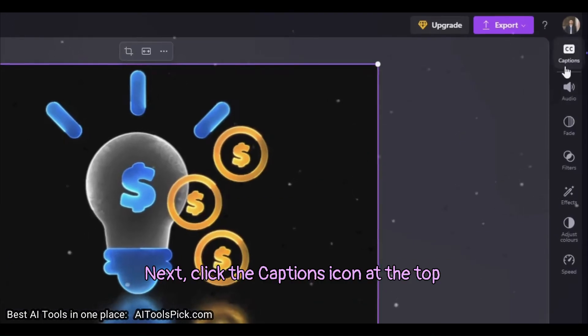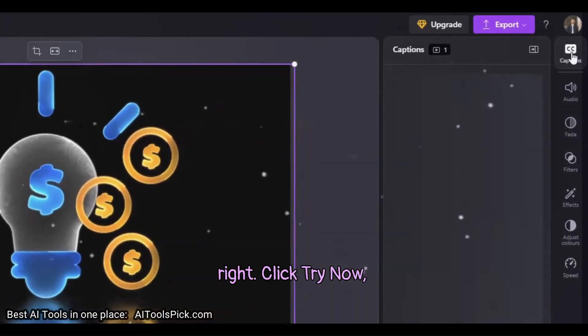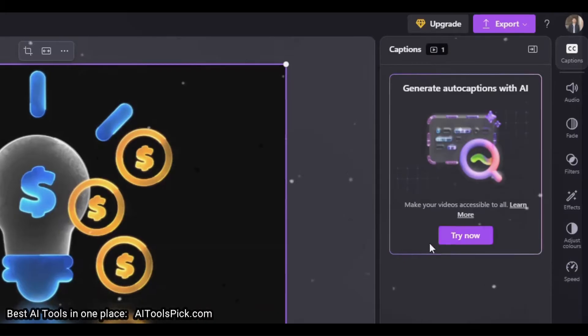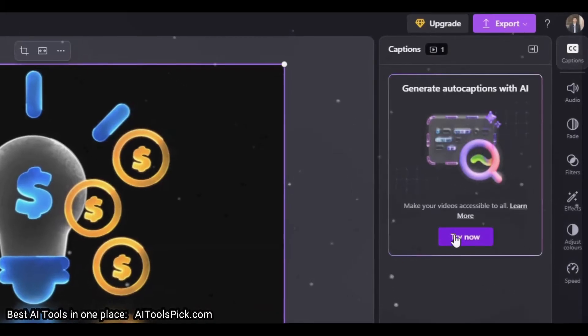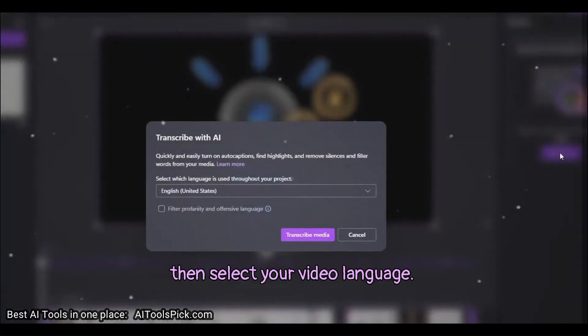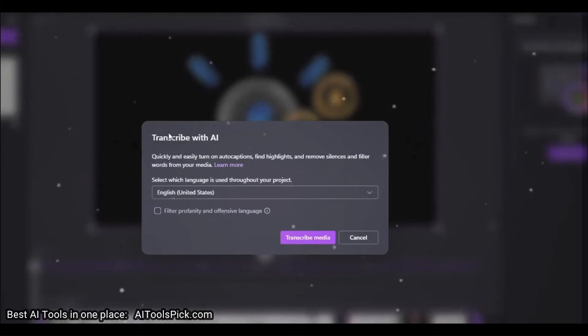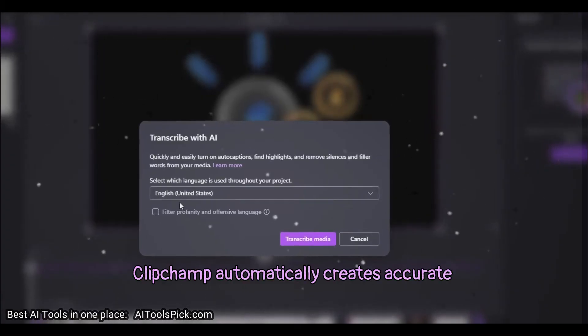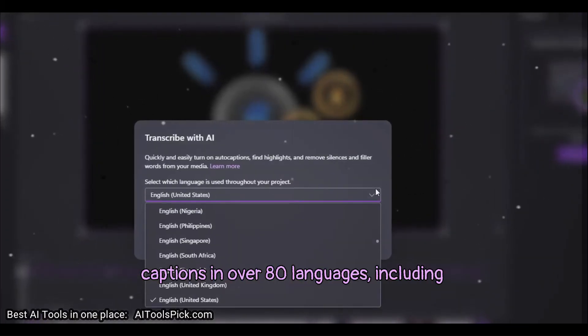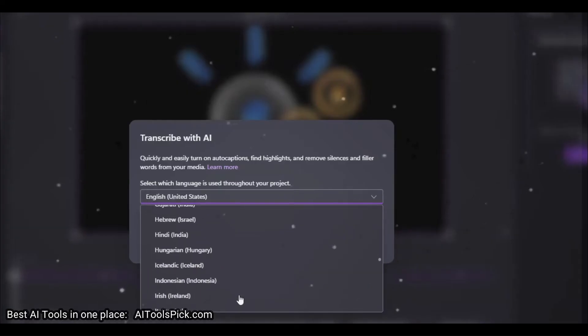Next, click the Captions icon at the top right. Click Try Now. Then select your video language. ClipChamp automatically creates accurate captions in over 80 languages including English,